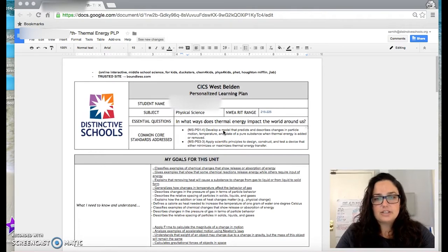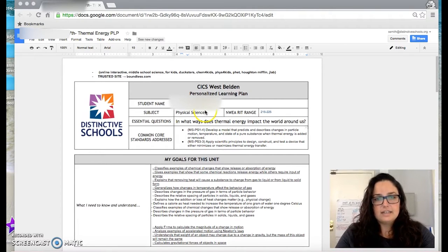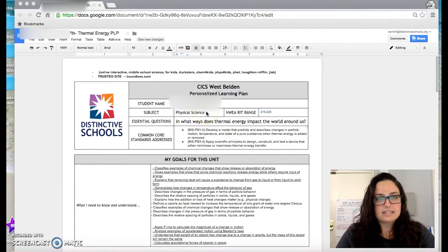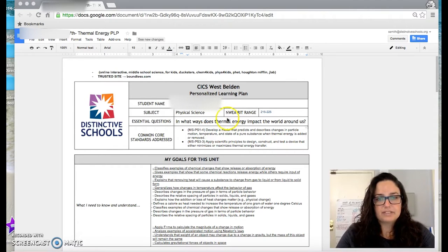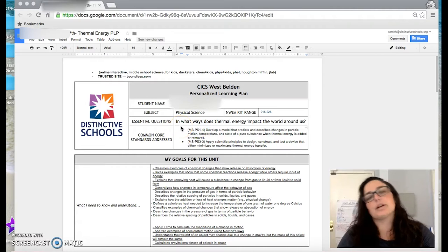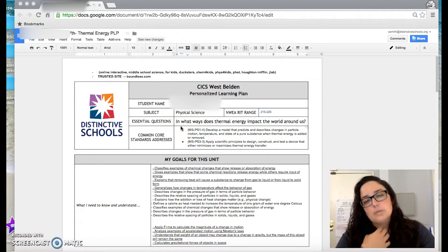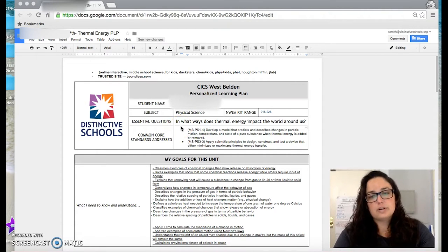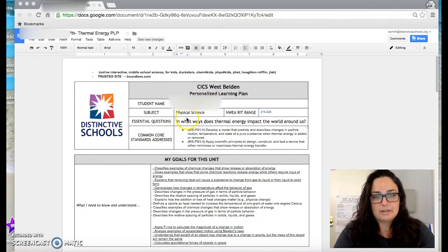I teach seventh and eighth grade science, and this student's name is Raphael, and this is his science PLP. It's specifically about thermal energy. And so the essential question we're working with here is, in what ways does thermal energy impact the world around us?